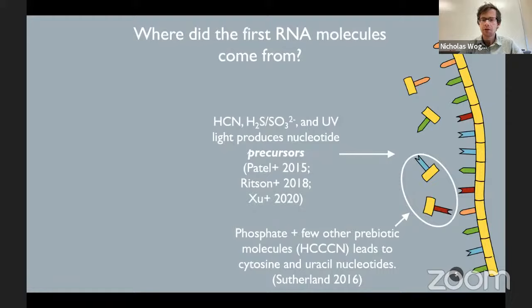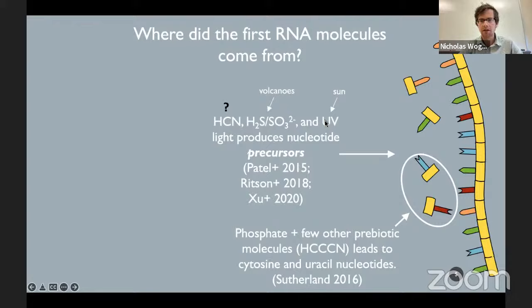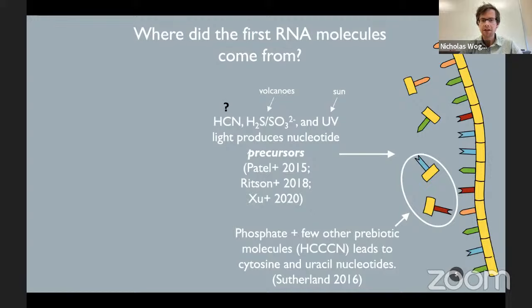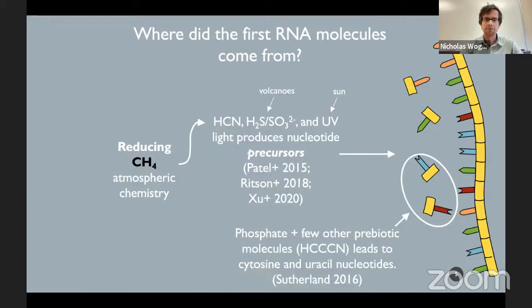This problem is not solved, but people have done incredible work on it. With hydrogen cyanide and H2S or sulfite and UV light, you can make nucleotide precursors — the precursors to the building blocks of RNA. Other research has shown that with phosphate and prebiotic molecules like cyanoacetylene, you can make cytosine and uracil nucleotides — two of the four nucleotides of RNA. But where would these ingredients come from? The most likely source of hydrogen cyanide and cyanoacetylene is probably reducing methane atmospheric chemistry.